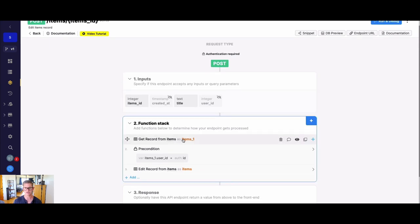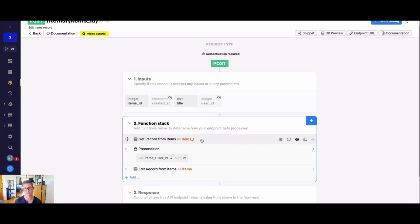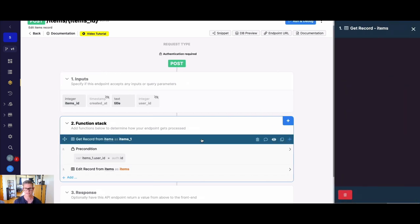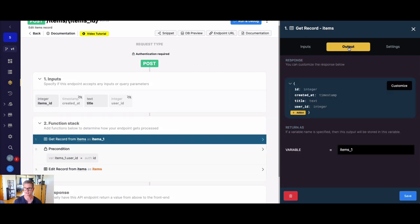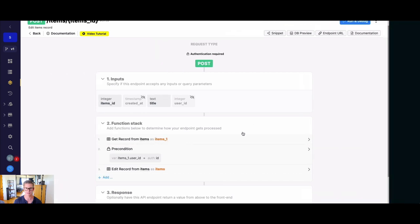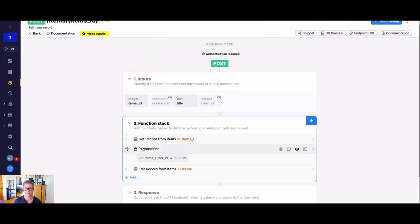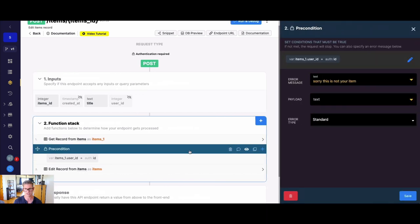So the first thing we do is we're going to actually get the item record that we want to actually update. And why we want to do that is because we need to see what user it belongs to before we let whoever's trying to edit a record actually edit it. Right? So we're just doing a get record, we're looking it up based on that items ID. And you can see in this items object, there is that user ID, which we can access. And that's exactly what we're going to do in the next step, which is another precondition here.